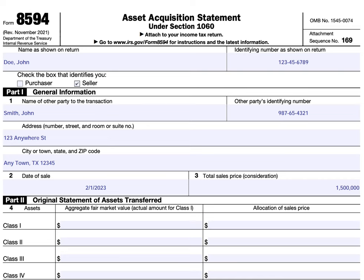Generally, taxpayers will use this form to document the assets that were transferred as part of a business transaction. For example, if John Doe, as our taxpayer, is selling his landscaping business, then you would use this statement to document all the different classes of assets that transferred as part of that acquisition or sale.